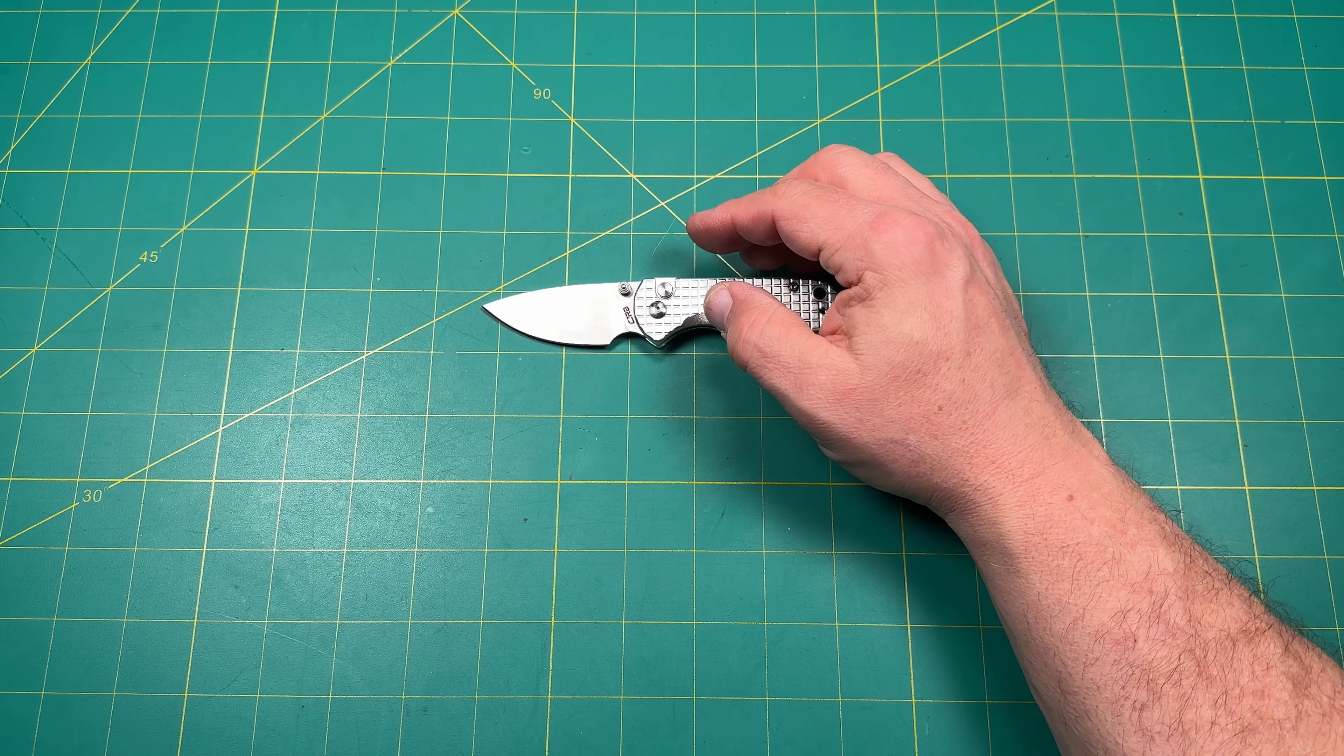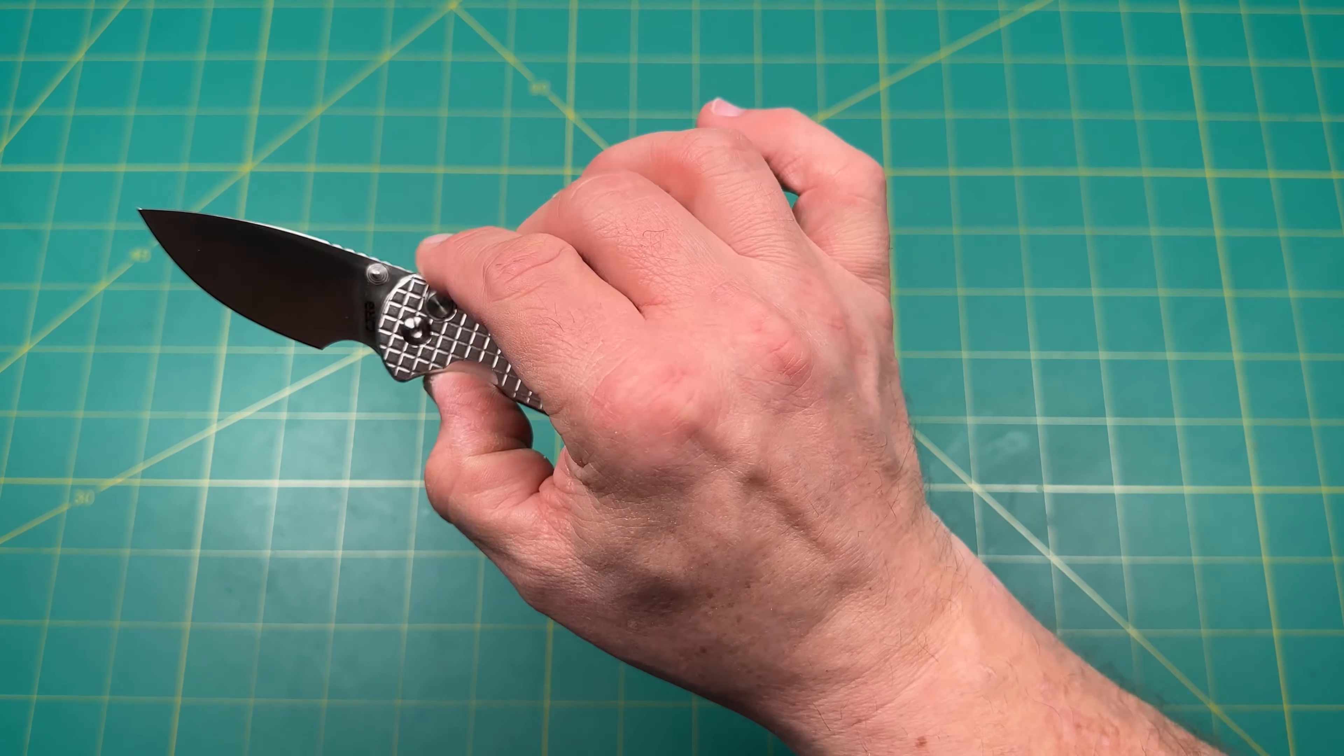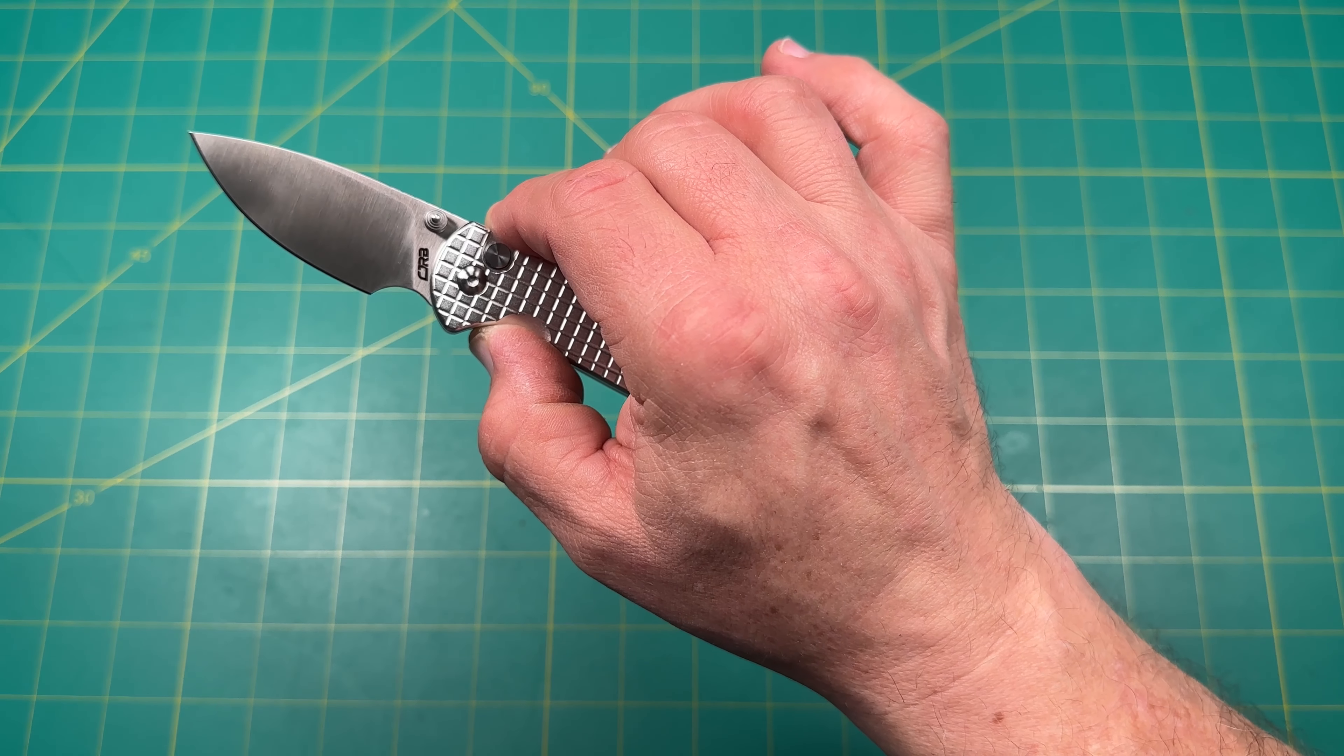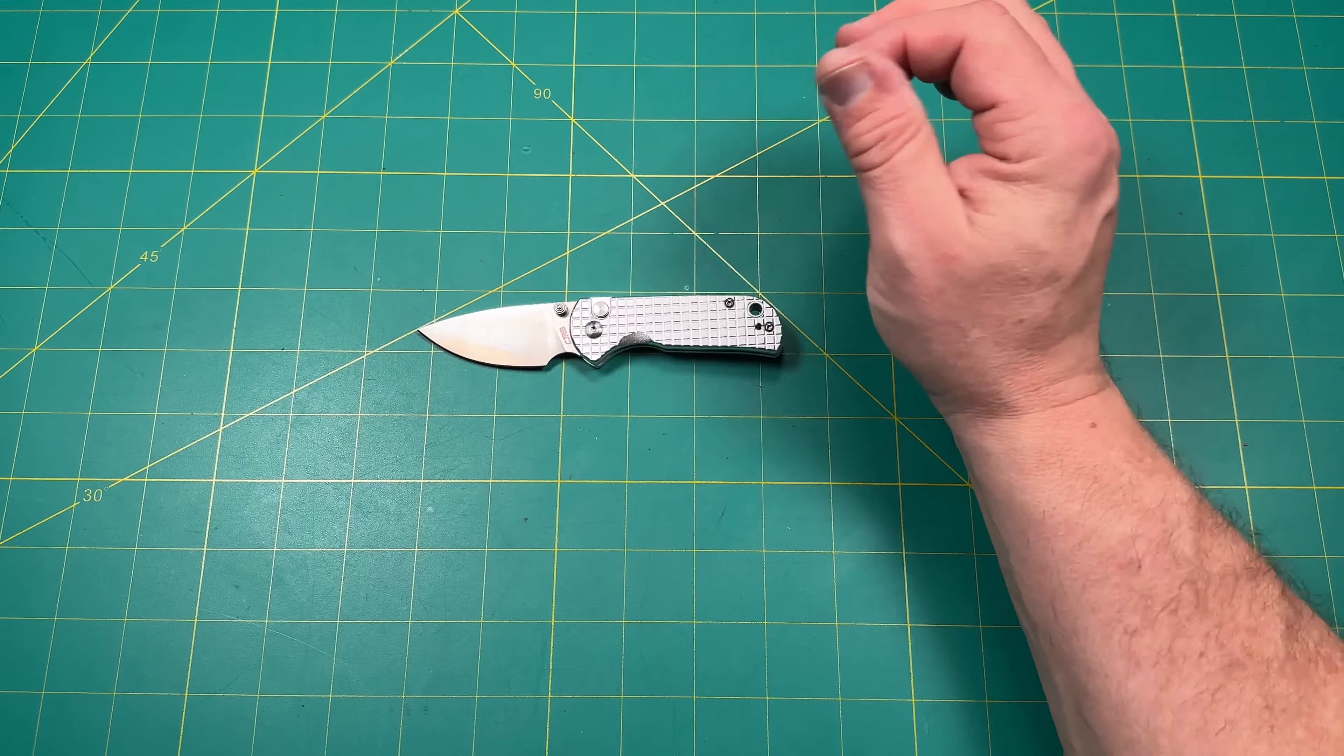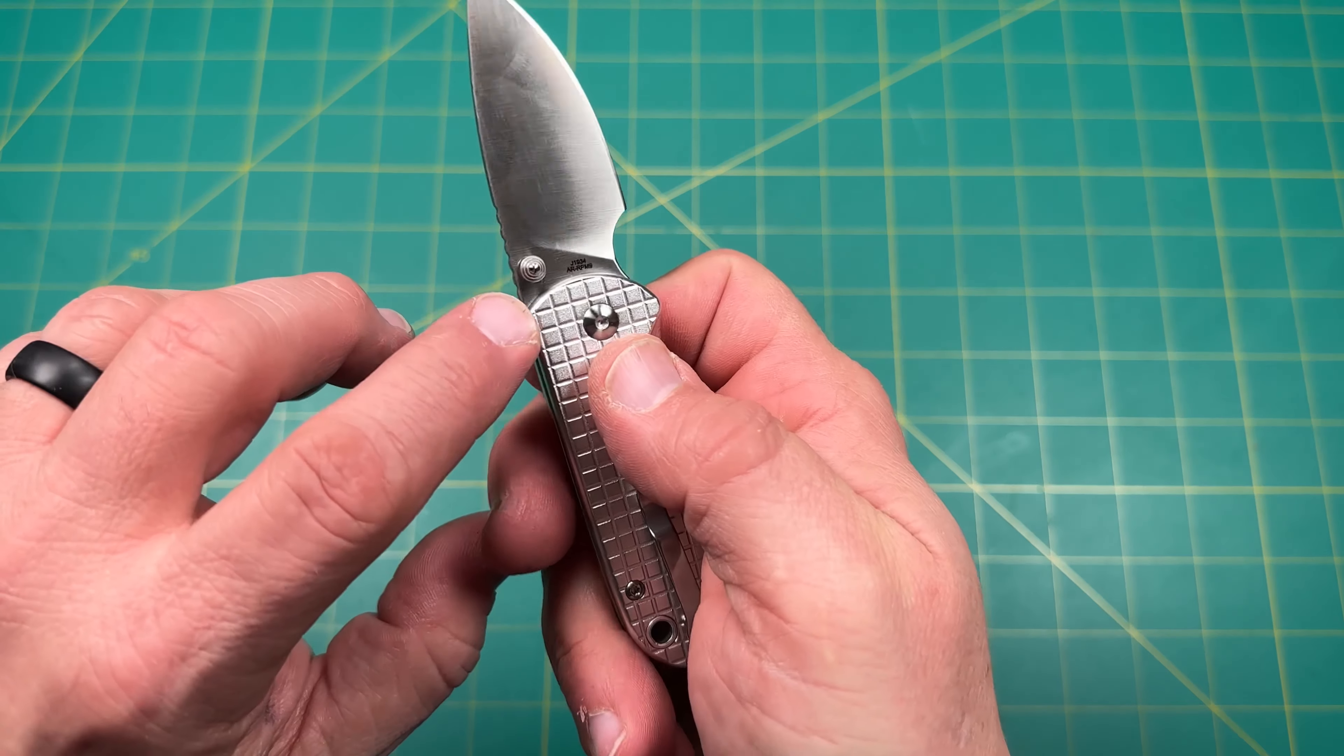It is ARP M9 blade steel. So the ARP M9 blade steel is, it's CJRB. CJR, CJR, CJRB, excuse me, boy, I'm ARP M9 and CJRB. See, they're both under the Artisan Cutlery. They're part of Artisan Cutlery, right?